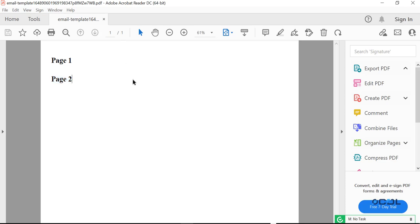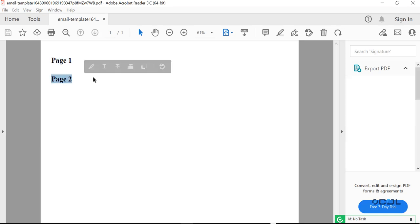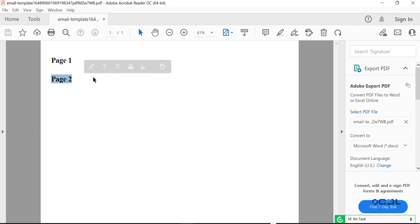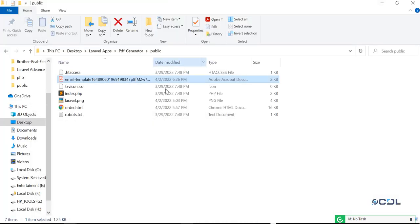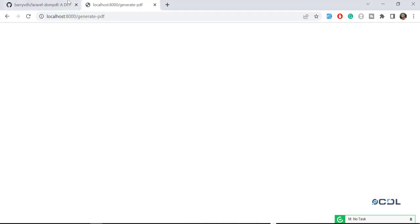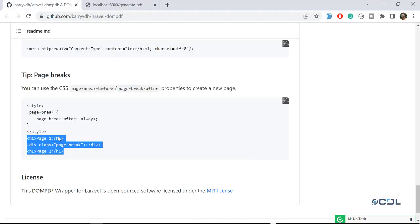So how to generate two different pages? I want to display this page one on the first page and this page two on the second page. So how can I do this?